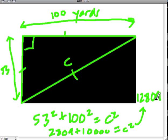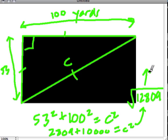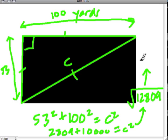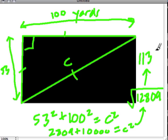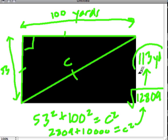And that's c squared. We want to know what c is. So we take the square root of that. Again, I'm going to use a calculator, but you could estimate that through guessing with whole numbers. We get about 113.1. So I'm going to round to a whole number. It's 113 yards long across the diagonal of the field.